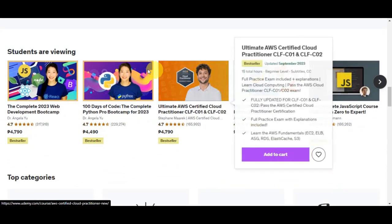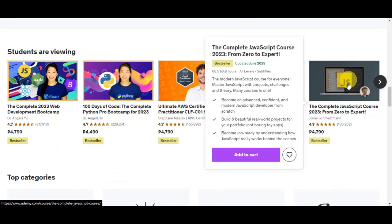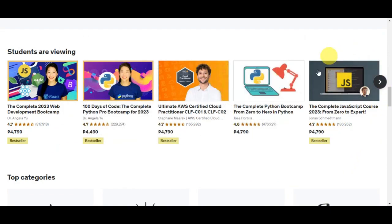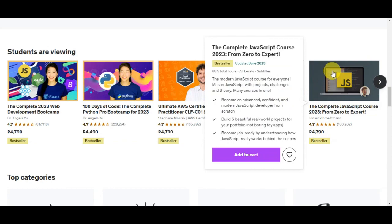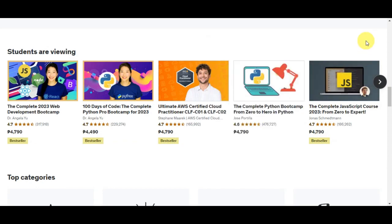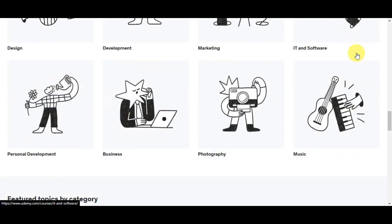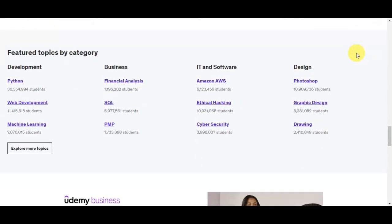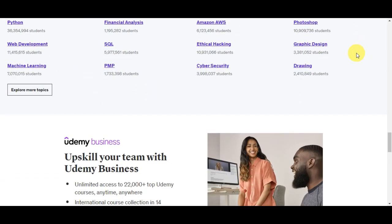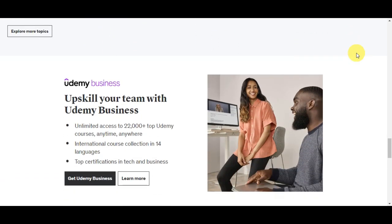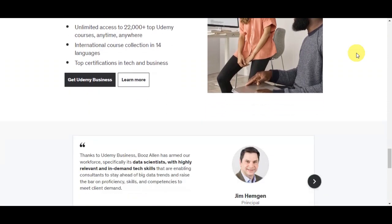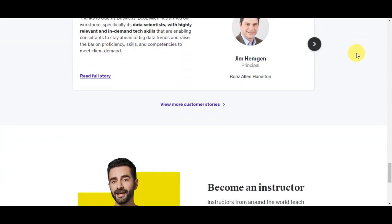These courses provide an opportunity for anyone, regardless of their location or background, to acquire new skills and advance their personal or professional development. Downloading a Udemy course can be incredibly beneficial — firstly, it allows for offline learning, which means you can access course content without needing an internet connection. This is particularly advantageous for individuals who want to continue their education while traveling or in areas with unreliable internet access.